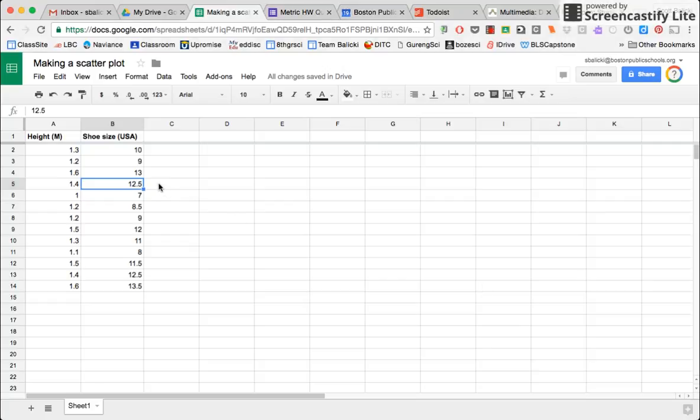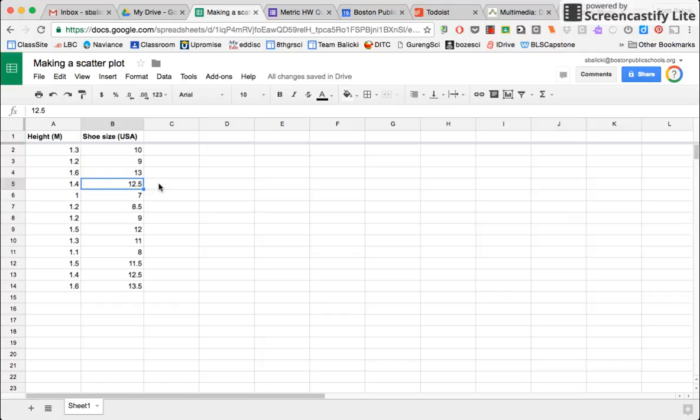Hello students. I am going to describe how to make a scatter plot in a Google spreadsheet. This is a type of graph that we will use throughout the year. So this screencast here should be useful to you when referring back to the way to make a scatter plot in Google spreadsheets.